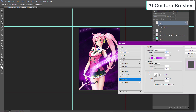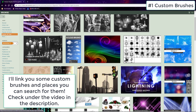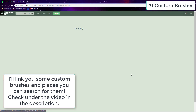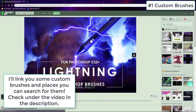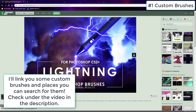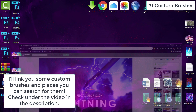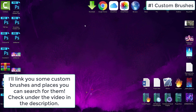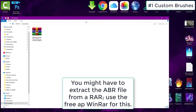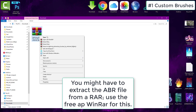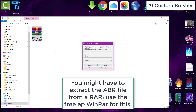You do have to install these, but they're usually free, and I'll link you to some under the video. All you have to do is drag the ABR file for the brushes into Photoshop, or double-click on them. There are many amazing custom brushes on DeviantArt. For example, here's a cool lightning one. We'll install it and use it with one of our renders.